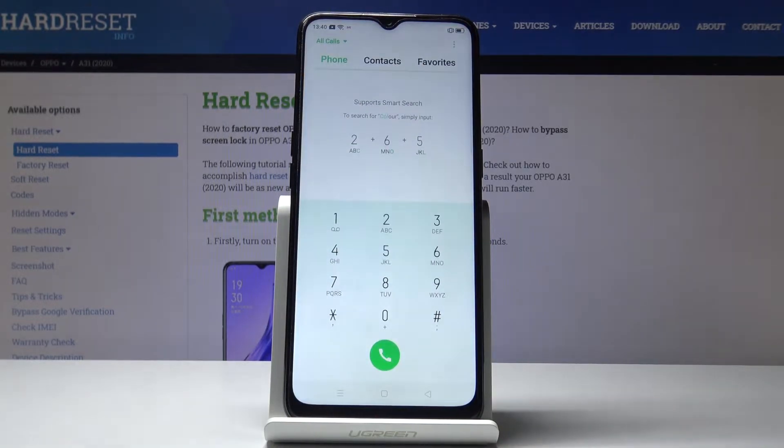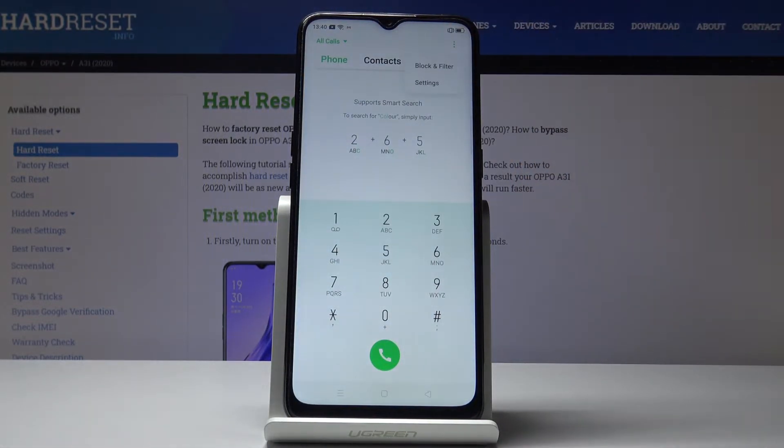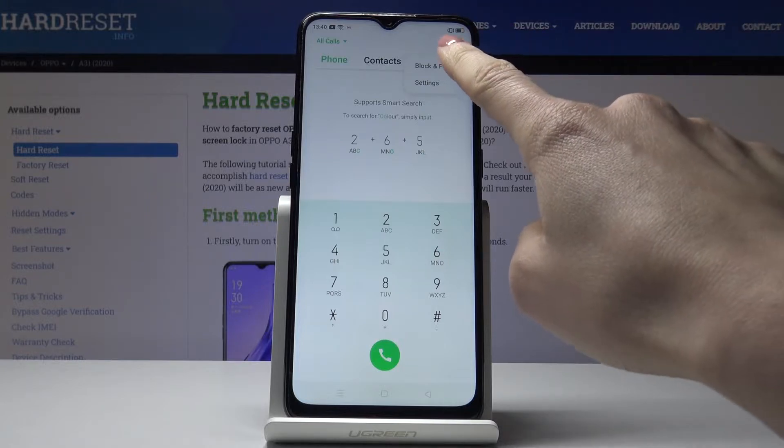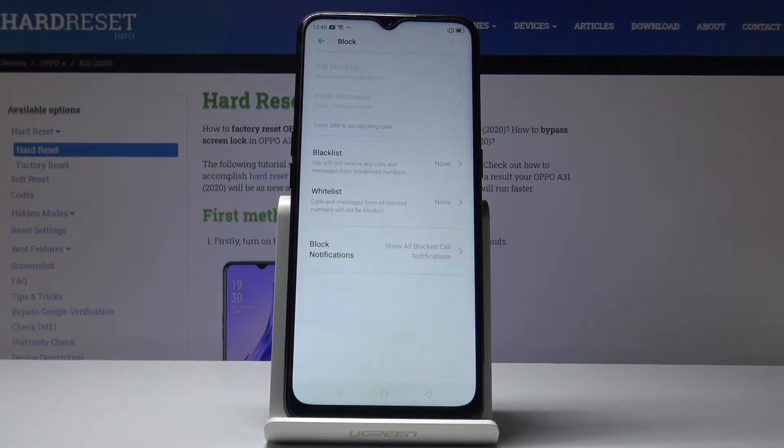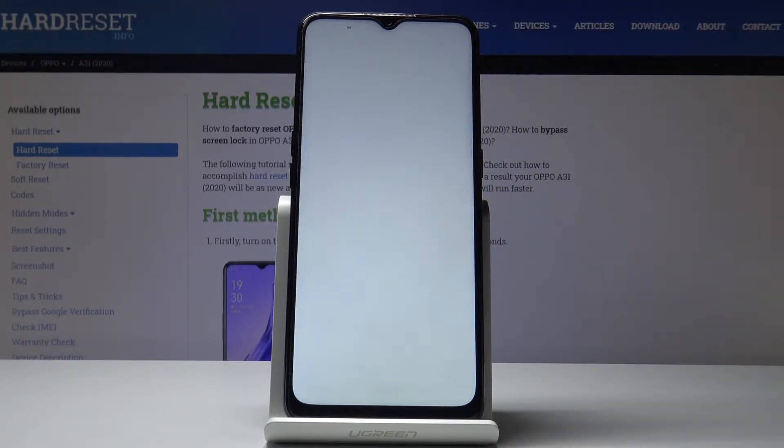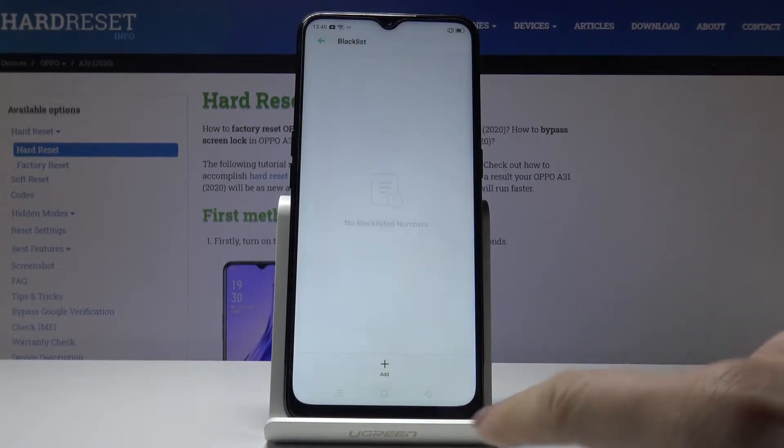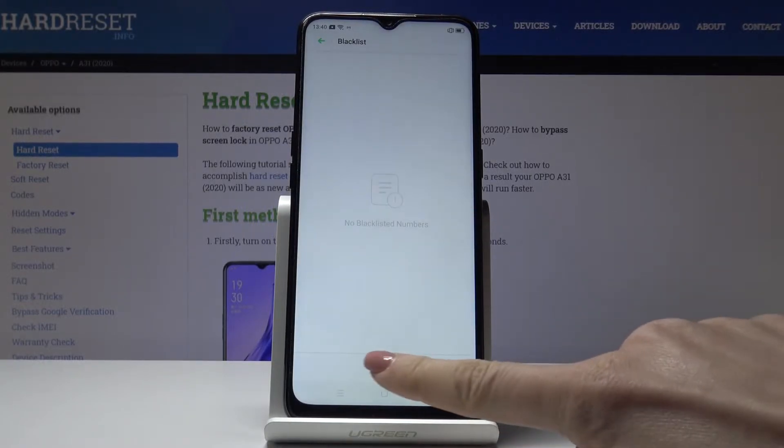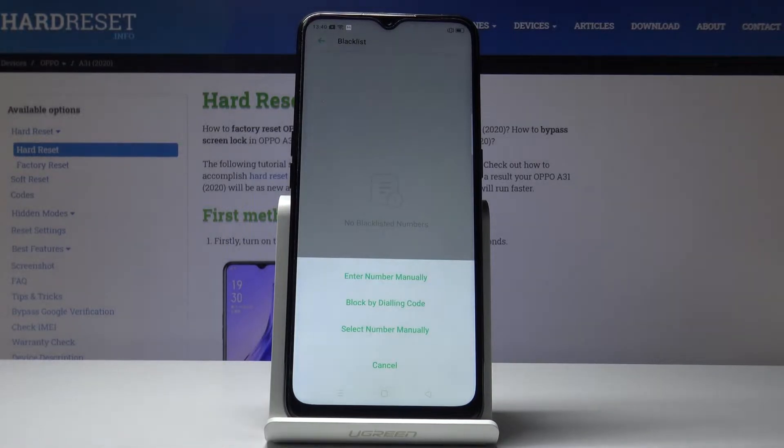Then click on the more icon and now select block and filter and click on blacklist. Click on OK and by tapping on add you can add some particular number to your blacklist.